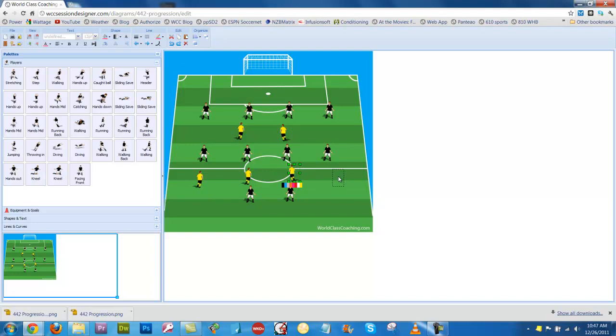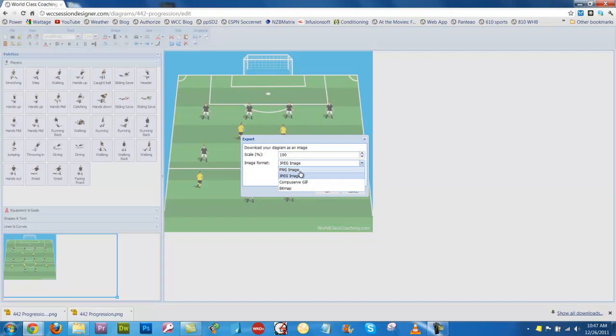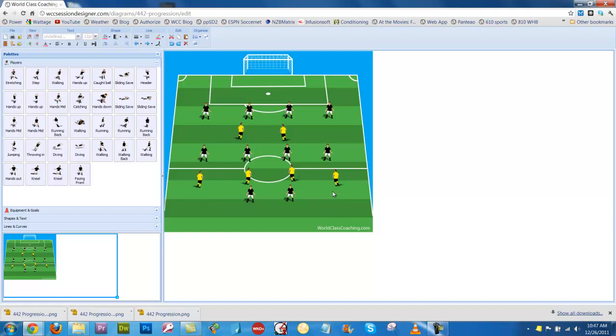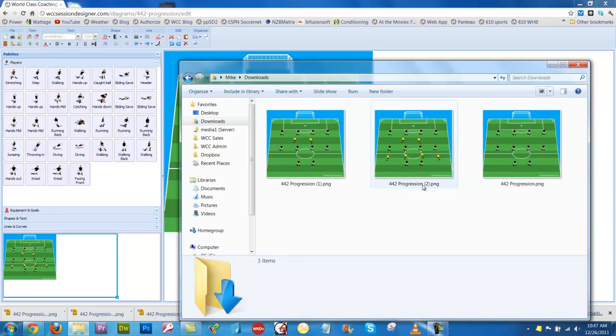So I'm going to go to this one and click download image, save it as a PNG, click OK, and it will download that file to the download folder. You can see that that one is here, and that's called 442 progression 2.